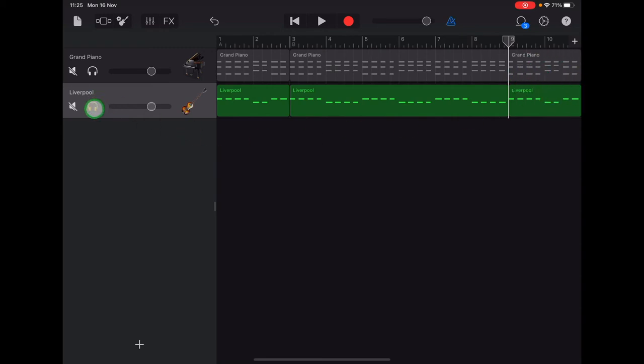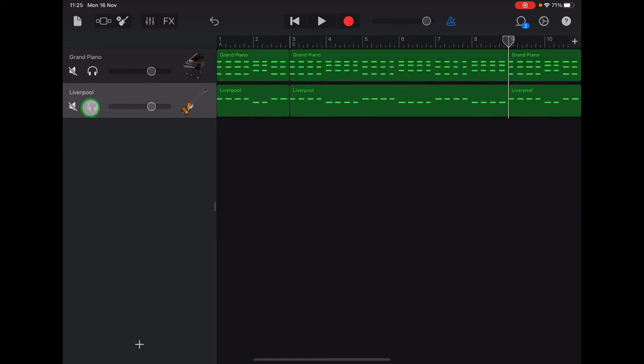And we've still got these headphones on at the moment, which is why our piano track is grey. So we can tap the headphones to turn those off. And now all of our recording is there in green.